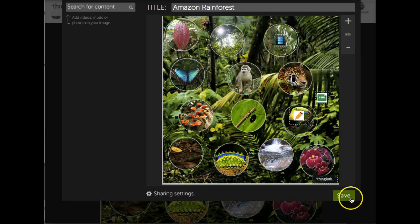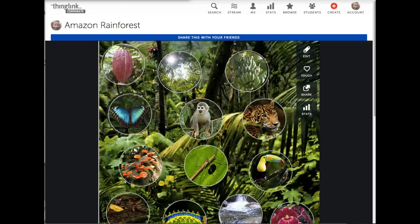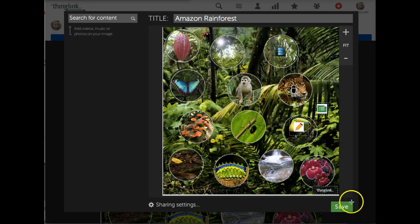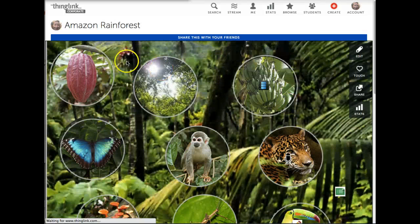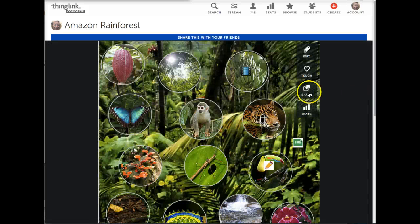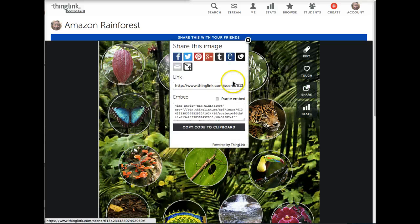When you're all done tagging your image, just click Save. You can go back in at any time and add additional tags by clicking on the Edit button, and then saving it again. When you're done with your interactive image, it's easy to share — just click on the Share button on the right side of the page and you can either grab the link or grab the embed code to post it on your wiki, your website, or your blog.